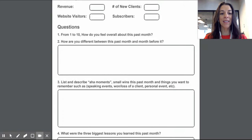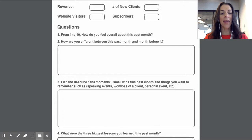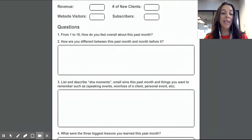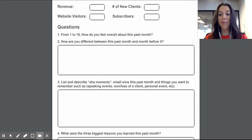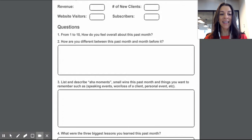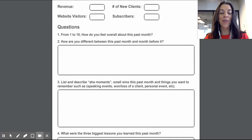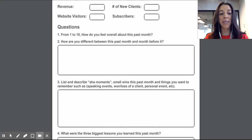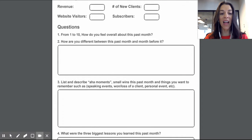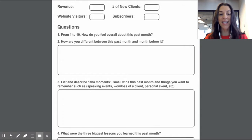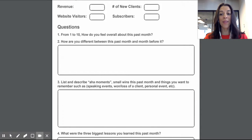So one of the things, if you look at the PDF, you would print it out and print out a bunch of them. You can just clip them, do whatever you need to do to put them in a book style, and then you would write down the important stats. So here are some suggestions: revenue, number of new clients, website visitors, and subscribers. And maybe if you want to add other ones, you would put them there too.